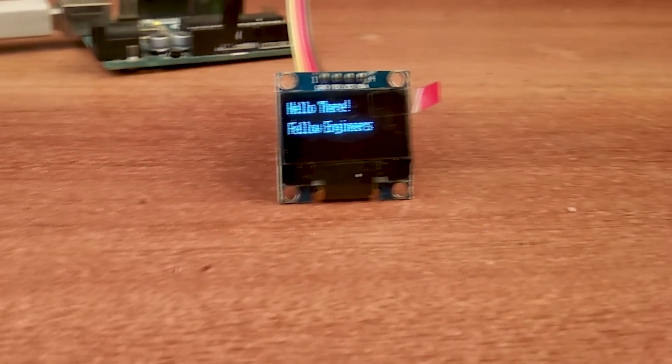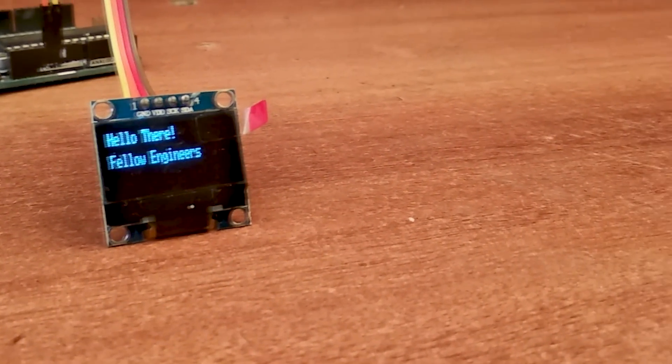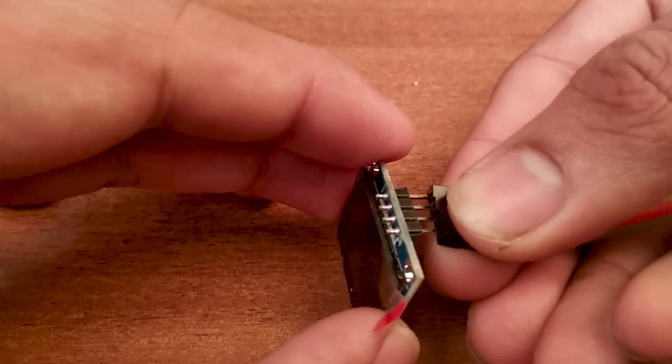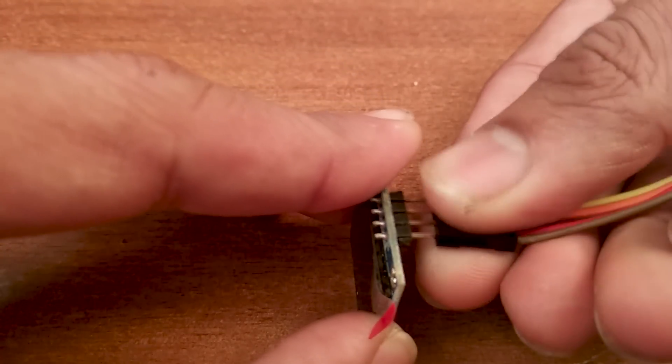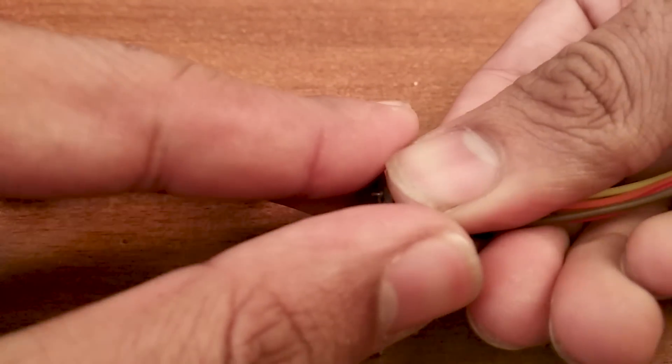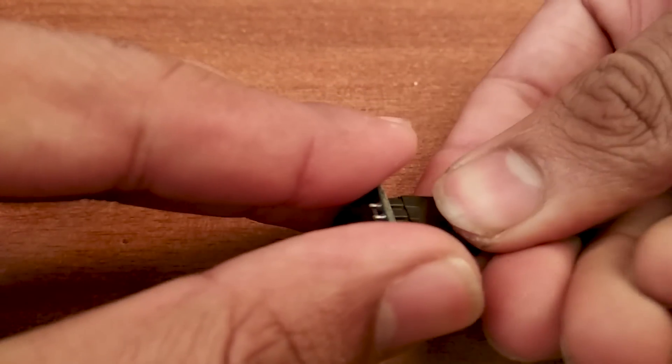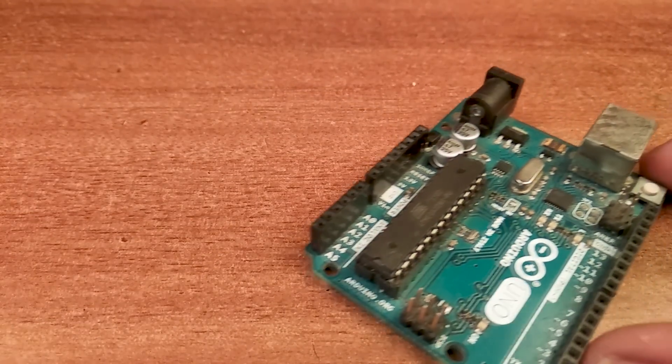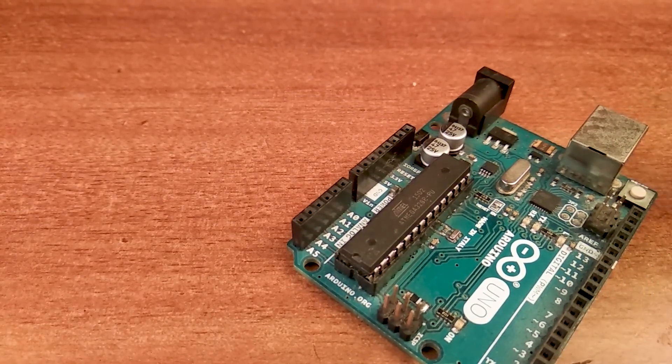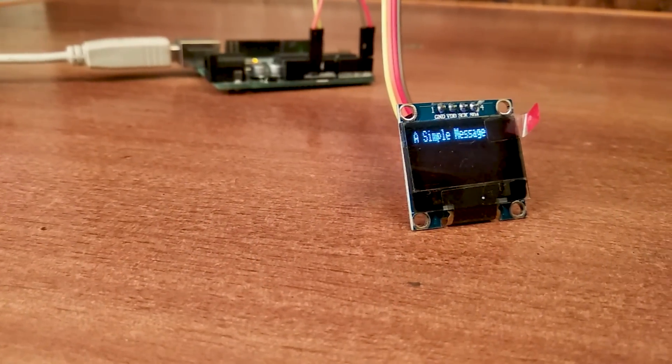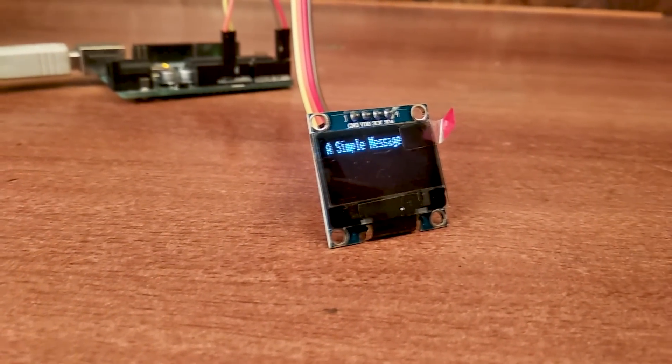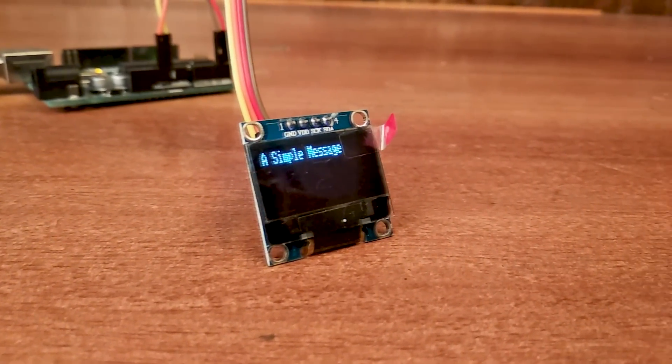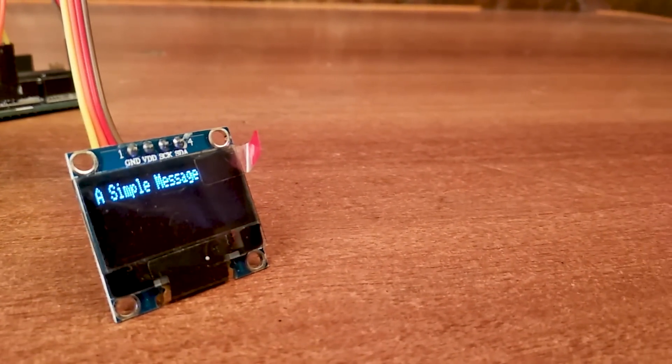Hello there, fellow electronic enthusiasts. In this quick tutorial we will learn how to wire and code an I2C OLED display with Arduino microcontroller. We will also learn how to write a simple code to display a message on your OLED screen. So let's get started.